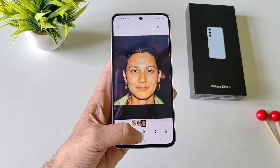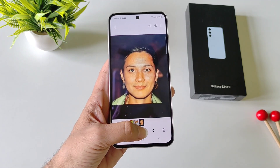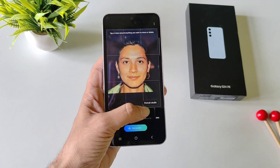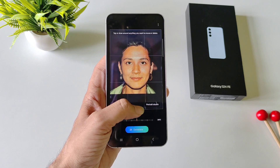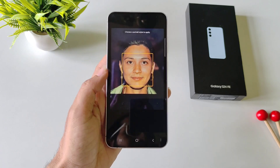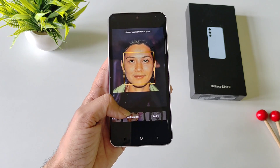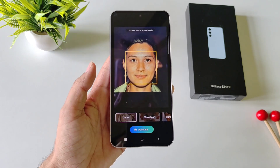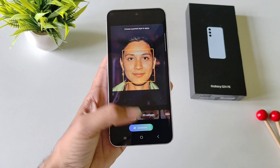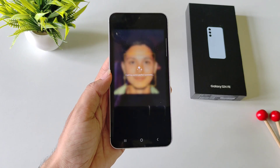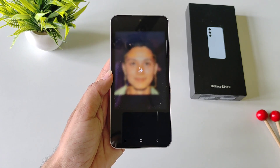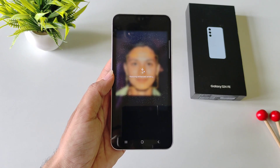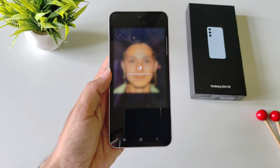Simply open that image and then click on this AI icon. There on the right side, you will see the option of Portrait Studio. Click on this. Here you have different categories — select any of these and then click on generate. It will take a few seconds, and after that it will turn that image into that specific category.